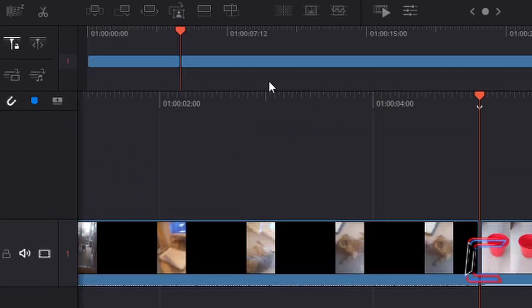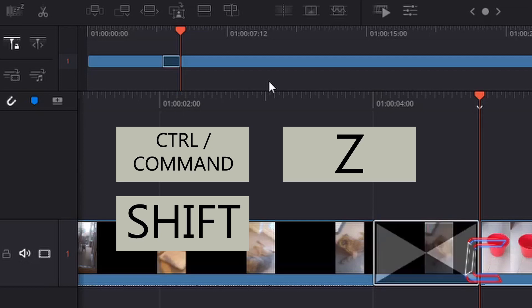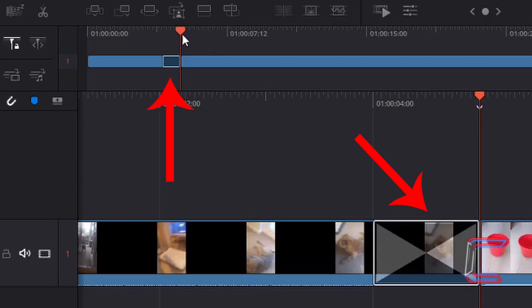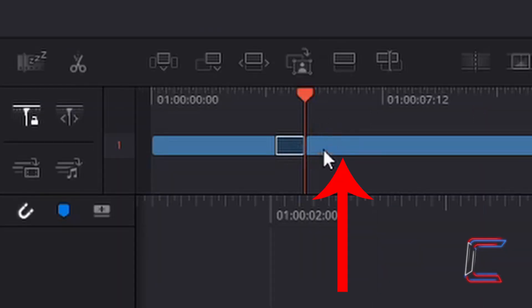If I redo my last action of placing the cross-dissolve effect on my timeline by pressing CTRL, SHIFT and Z, I now have the effect back on my timeline. What we need to do now is add a similar effect to the start of the second edit on the timeline here.